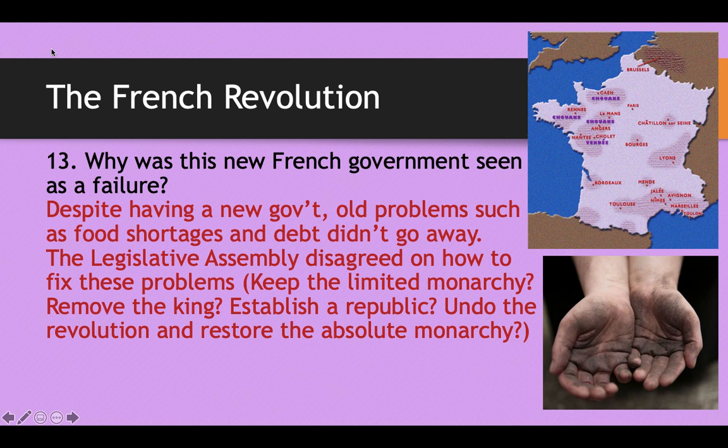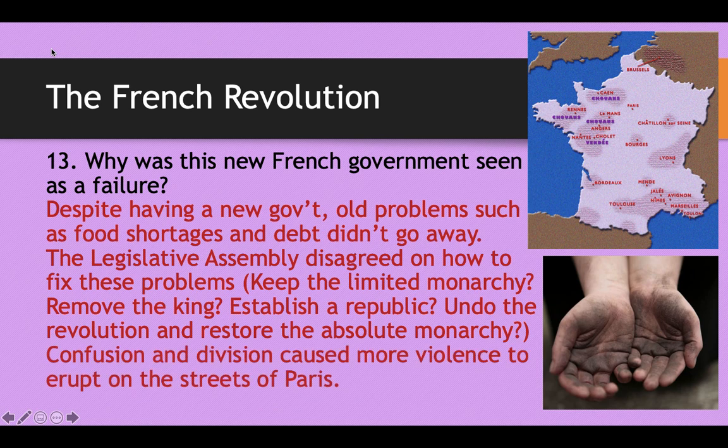The Legislative Assembly disagreed on how to fix these problems. They debated whether to keep the limited monarchy, remove the king entirely and establish a republic, or restore the absolute monarchy. They could not decide on anything. This confusion and division caused even more violence on the streets of Paris. The French Revolution was really just a big cycle: riots in the streets, followed by a new government and constitution, then that government fails, then more riots, then another new government — turning around five or six times throughout the revolution.